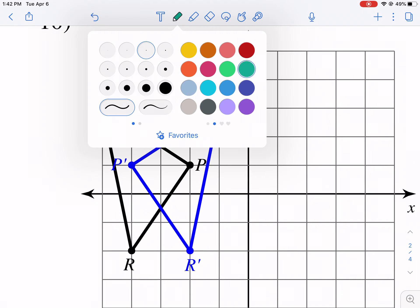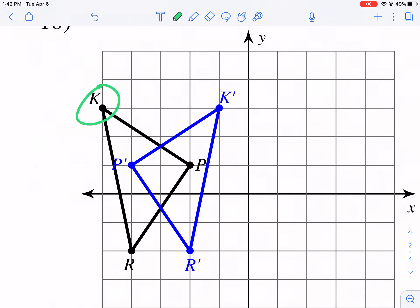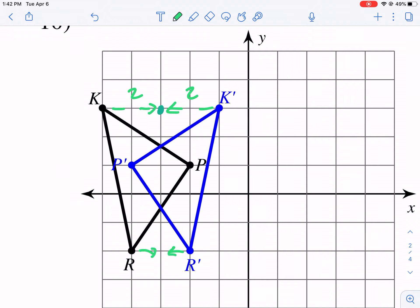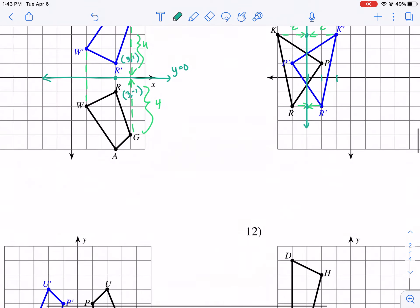Let's apply the same principle to the next one. We're going to count the distance between the image and pre-image — that's 4 units. So we go 2 units and 2 units to get to the midpoint. Let's double-check with another pair — 2 units between those two, so we go 1 and 1 to get to the middle. That gives us a vertical line at x equals negative 3. So that's a reflection over x equals negative three.